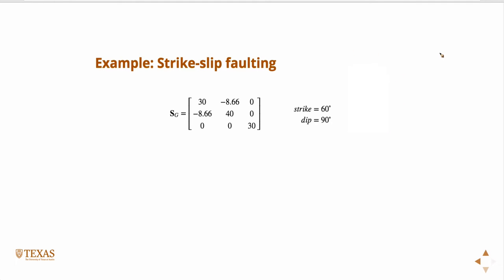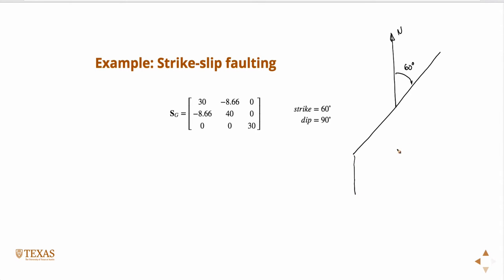And so if the strike is at 60 degrees, and this is north, so that means that this angle is 60 degrees. And the dip, in this case, is 90, which means it's a perfectly vertical fault. So if this was horizontal, this angle is 90 degrees.